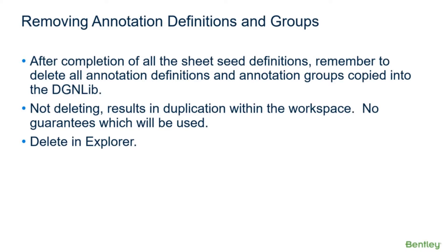Well, because you got two copies of your annotation definitions and groups now. You've got one in your sheet seed definition which got carried over to your sheet that you created, and then you got your master in your DGN lib. So which ones are you changing? Which one is it going to pick up? And that's the problem.